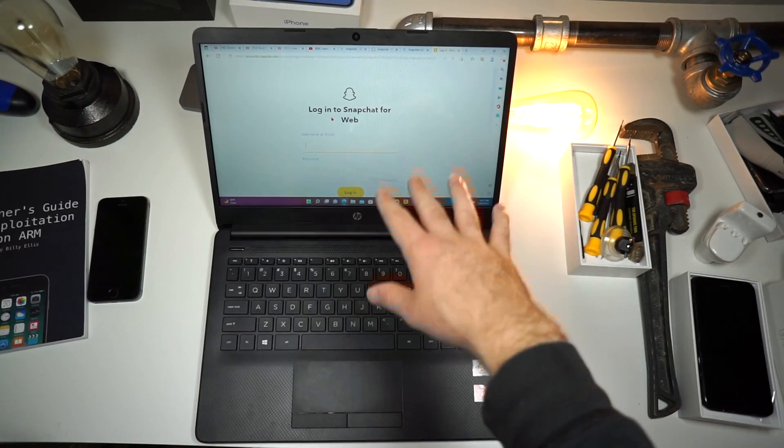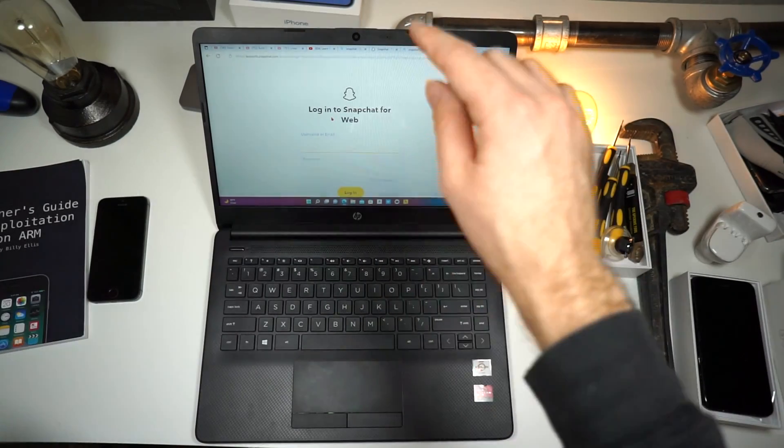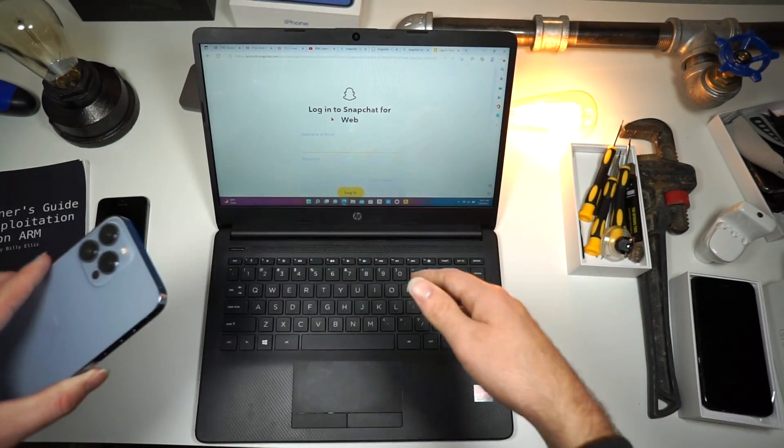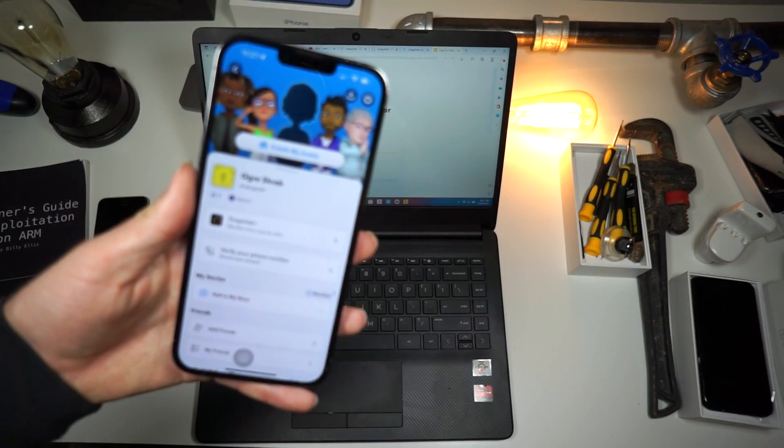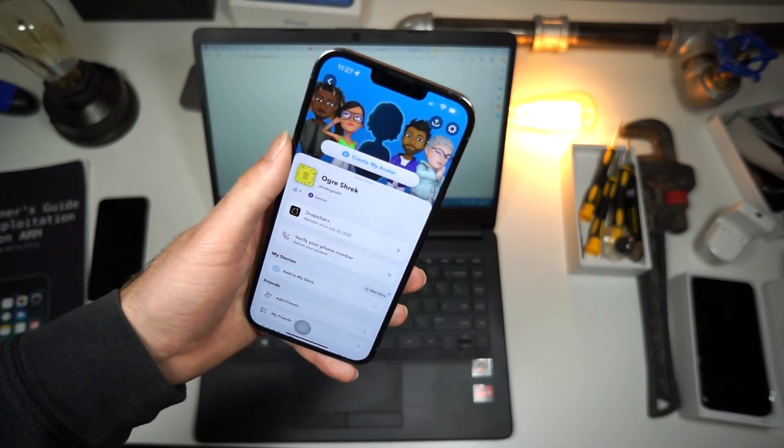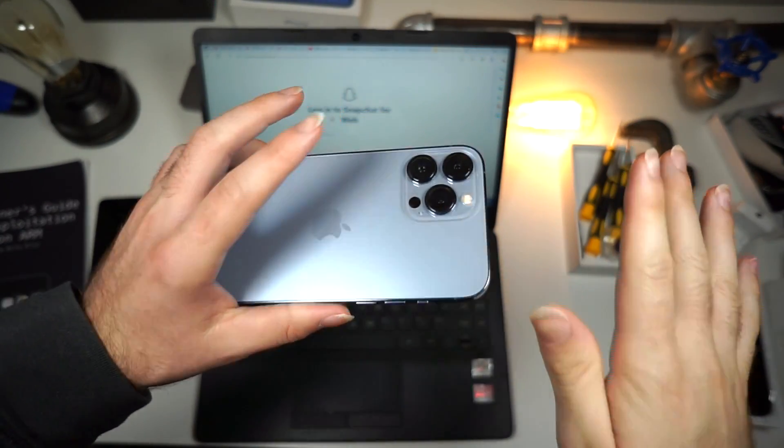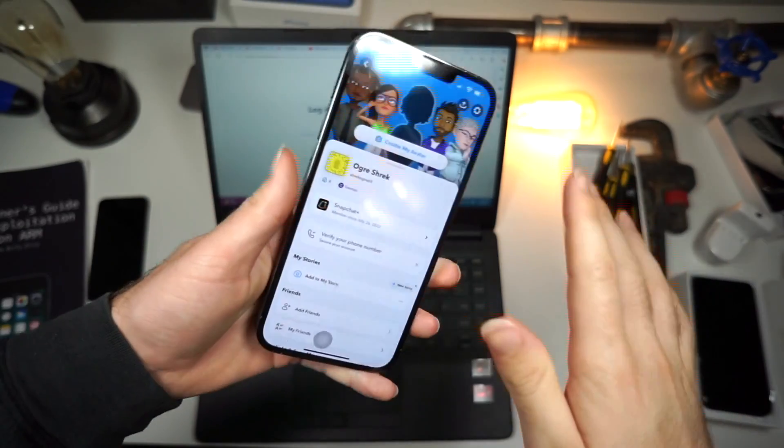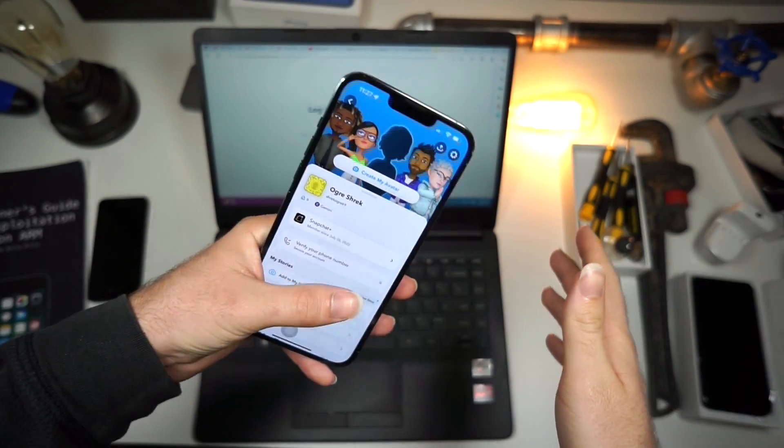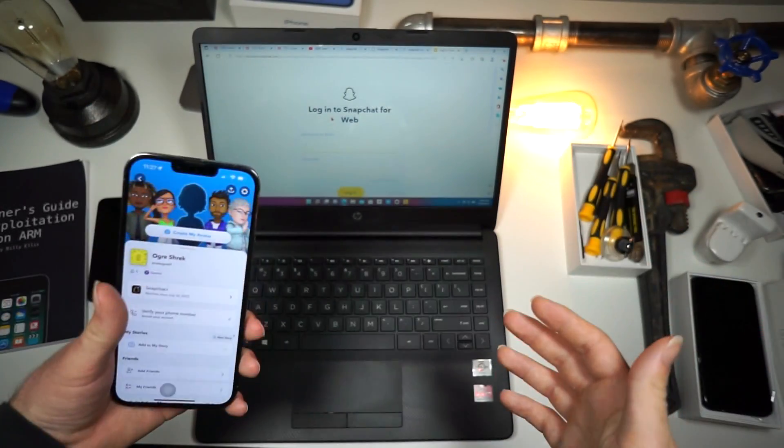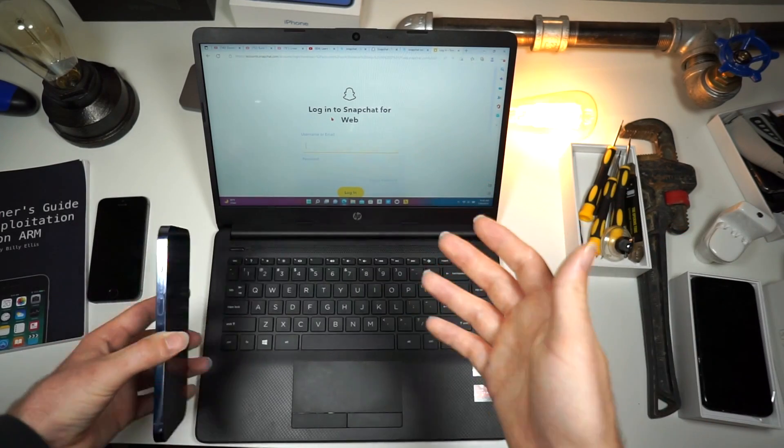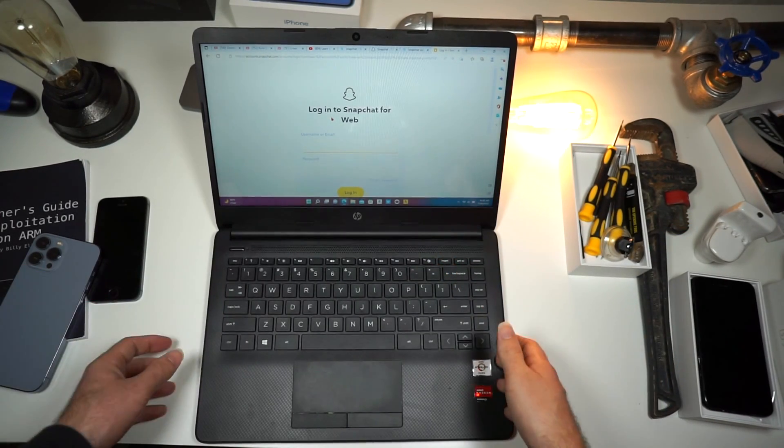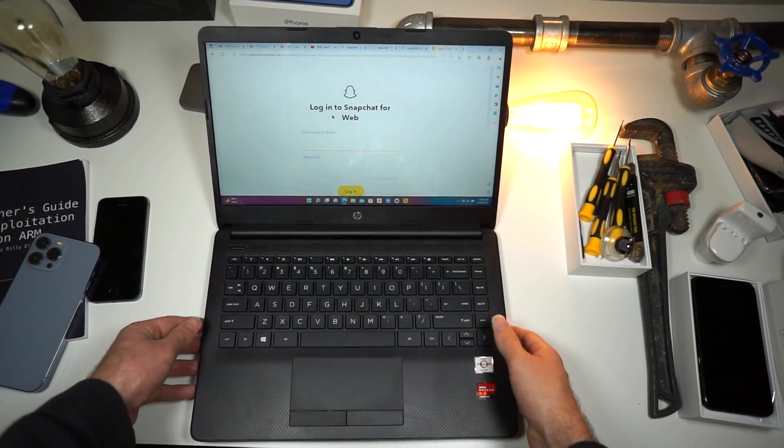So Snapchat actually has the feature to be used on laptops. You can access it from the web. I know that when I was in school, they did not like when you used your phone in class, but we were allowed to use laptops. So this would have been great back in the day, but maybe you want to access Snapchat, maybe you need to talk to someone.